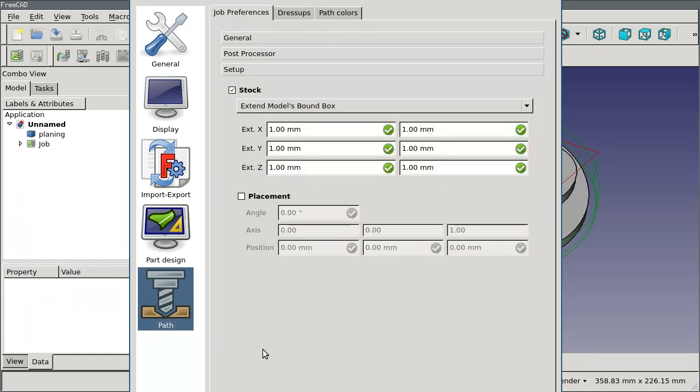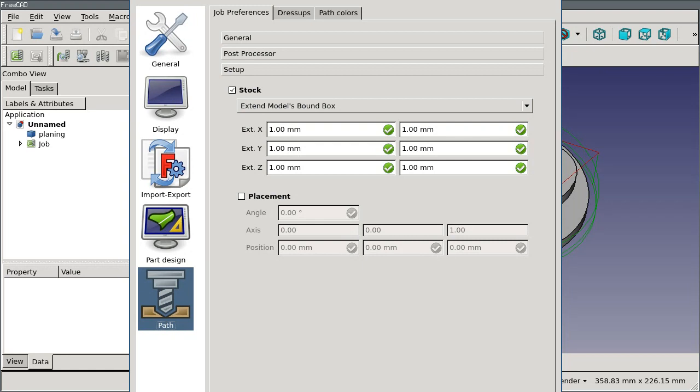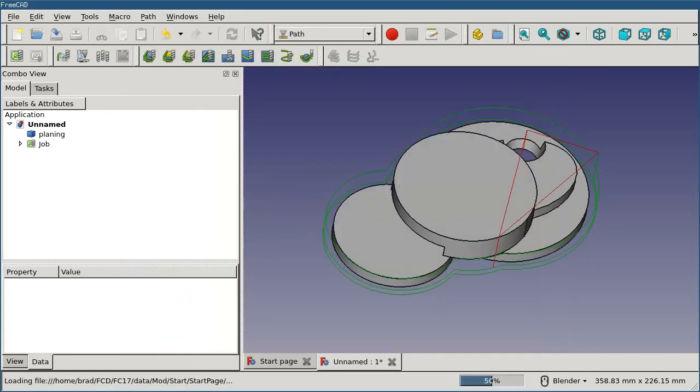And the setup tab has some options for controlling how the stock object is going to be created. You can adjust this if you always wanted the stock object to be the same size as your model, you can adjust that here. And that's about it for global preferences. If you are a small shop who always works with one machine or one material, that might be all that you ever need to do.